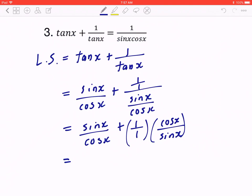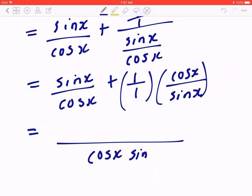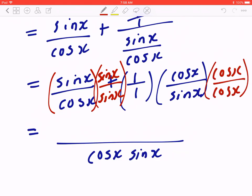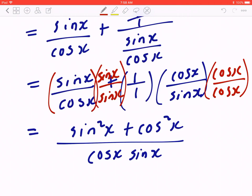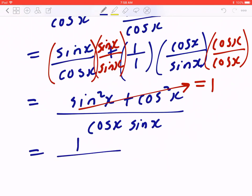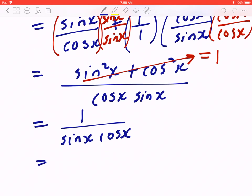The right-hand side has one fraction, so combine the left with a common denominator of cos x · sin x. Multiply the first fraction by the missing factor and the second fraction by its missing factor. The numerator becomes sin²x + cos²x, which equals 1. Rewriting gives 1/(sin x · cos x), matching the right-hand side. Done.